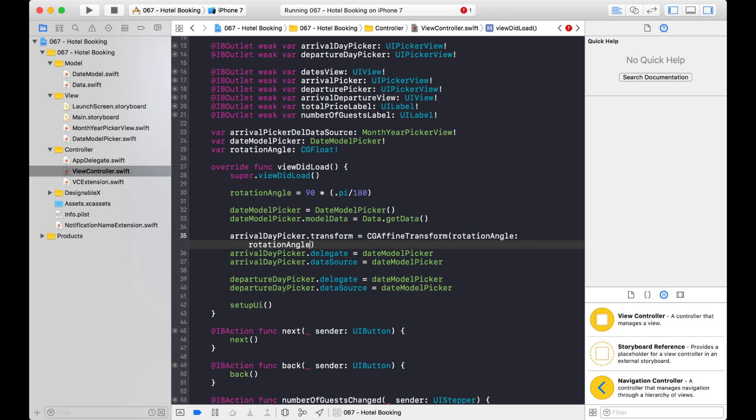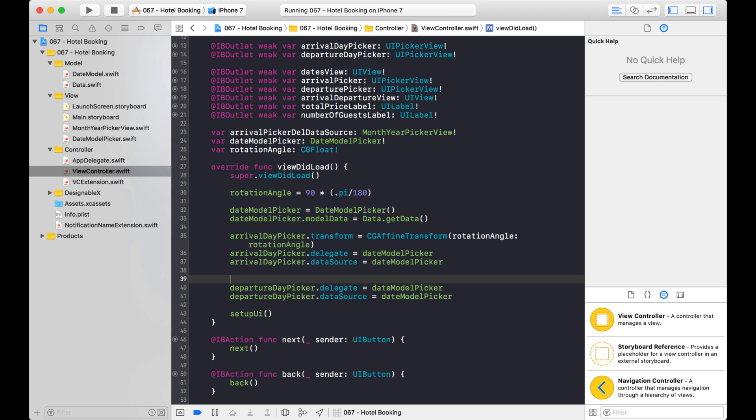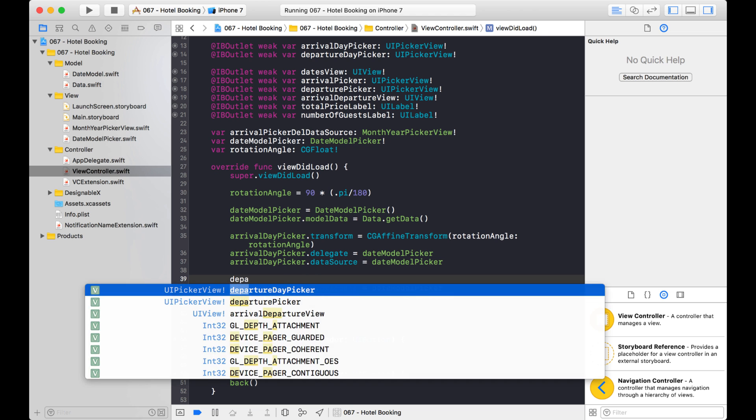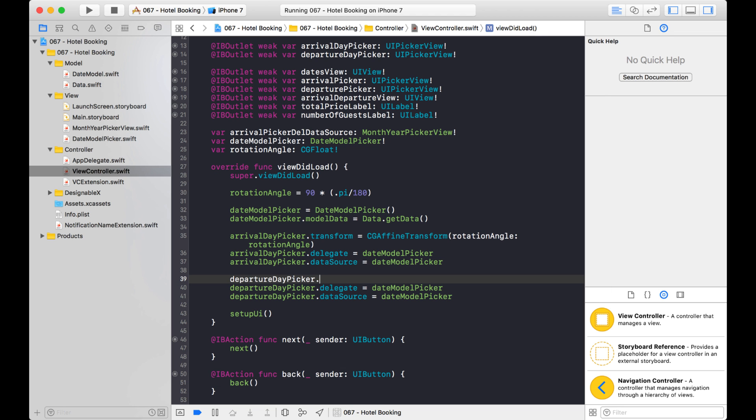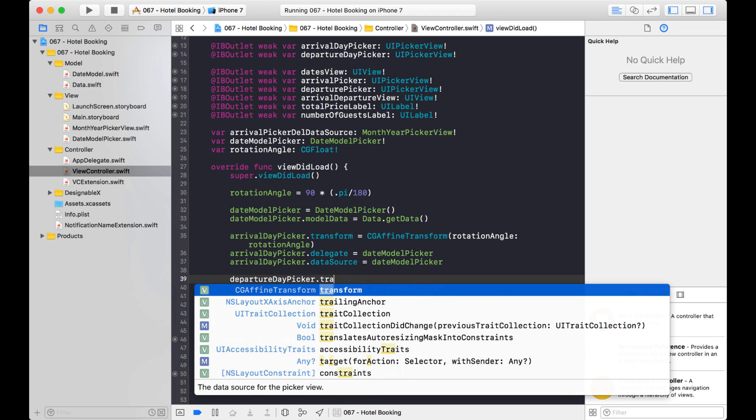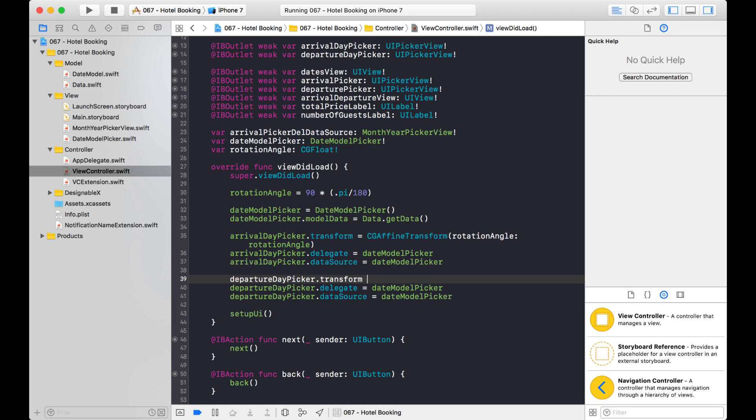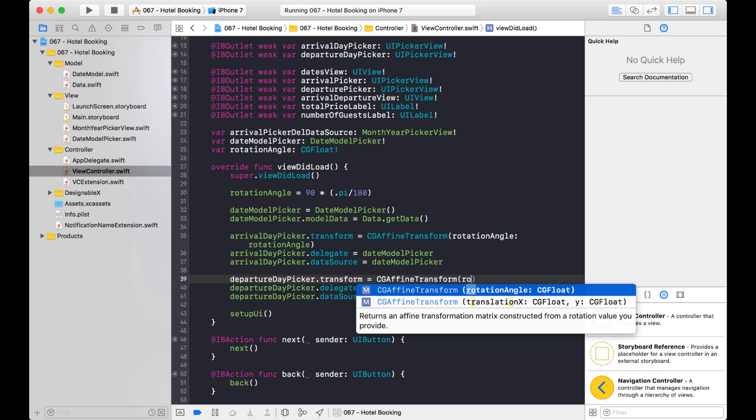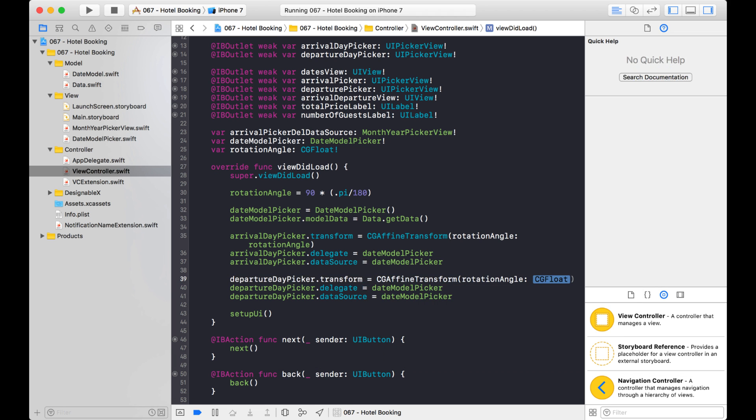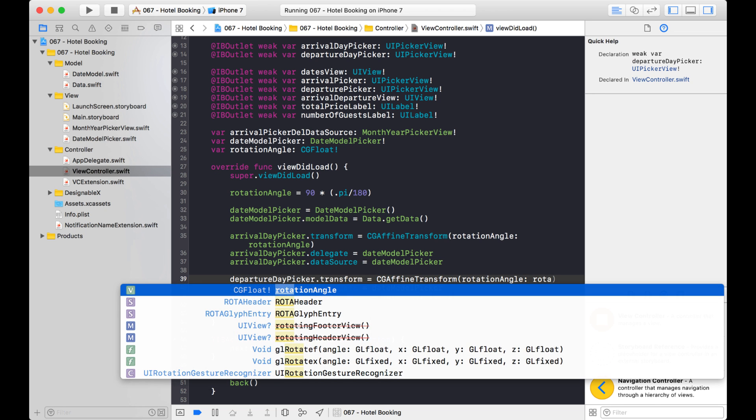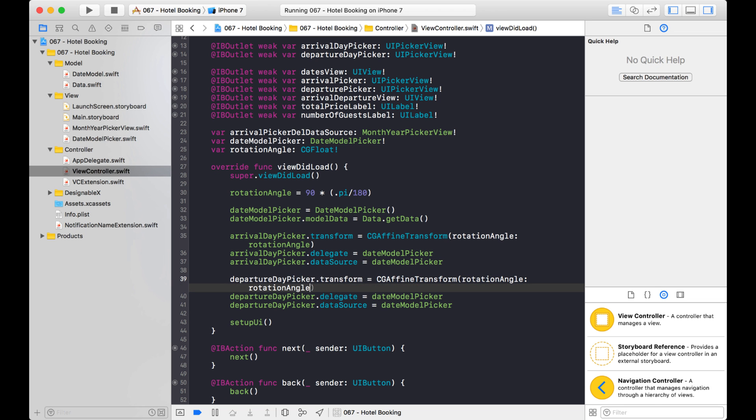And I put this rotation angle in a variable because I'm also going to be using the same rotation on this picker down here as well. Okay, good. So let's see what this gives us.